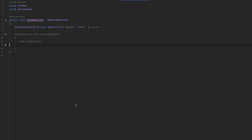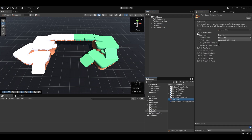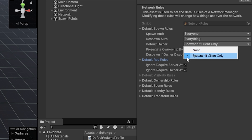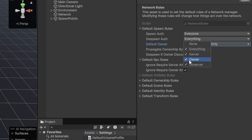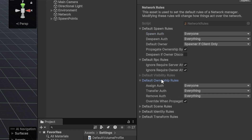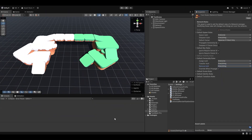Now lastly, there are the network rules. If I just go back to our network rules — the test rules — you can change a bunch of things here. For example, you can see default owner. It can be the spawner or it can be none. You can see despawn auth — you could set it up so only the owner can despawn, or only the owner and the server can despawn. In the case of the unsafe rules, everybody can despawn everything. In the network rules you can really change quite a lot, especially who can do what — for example who can transfer ownership, who can assign ownership, who can remove ownership, and so on.